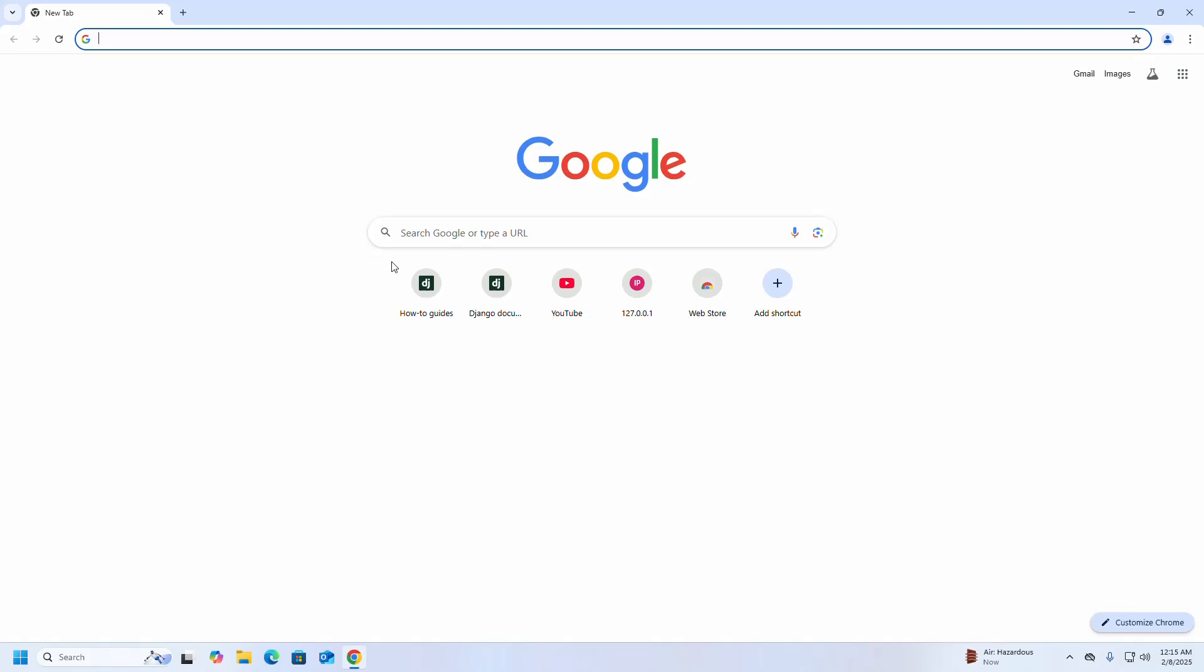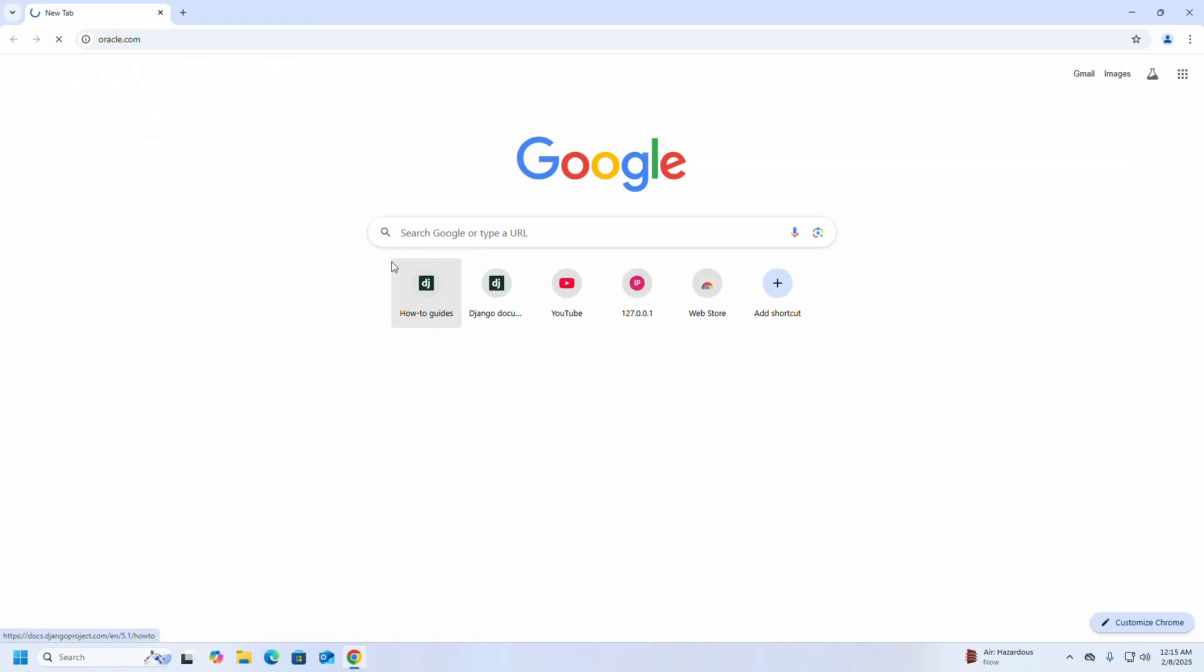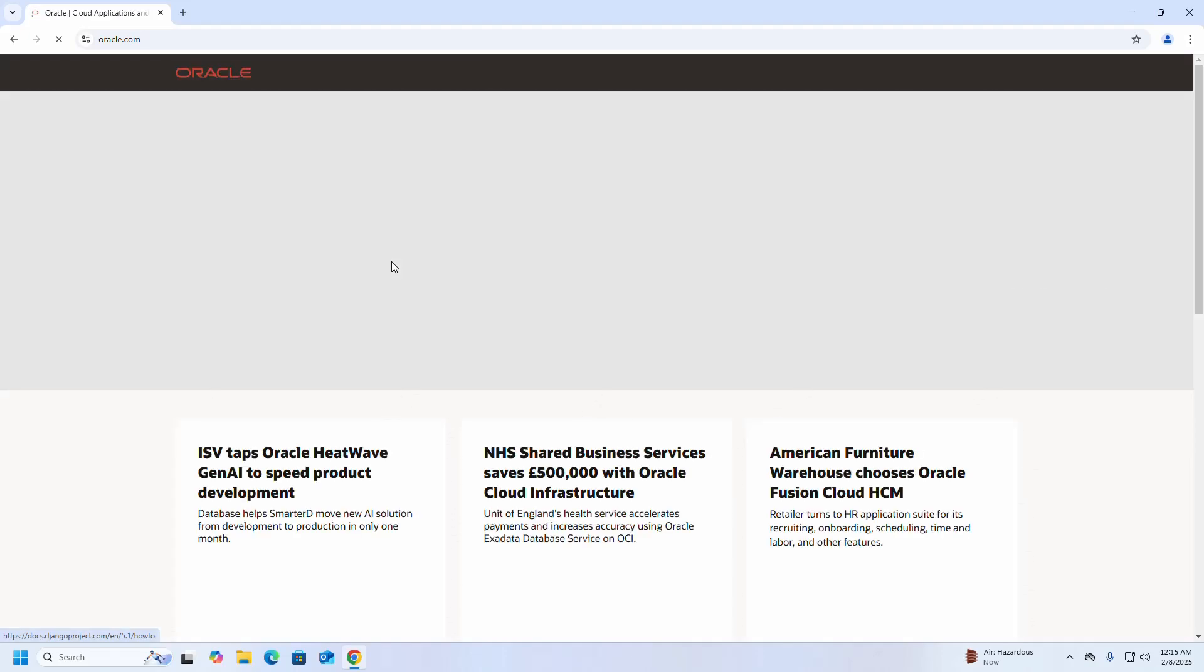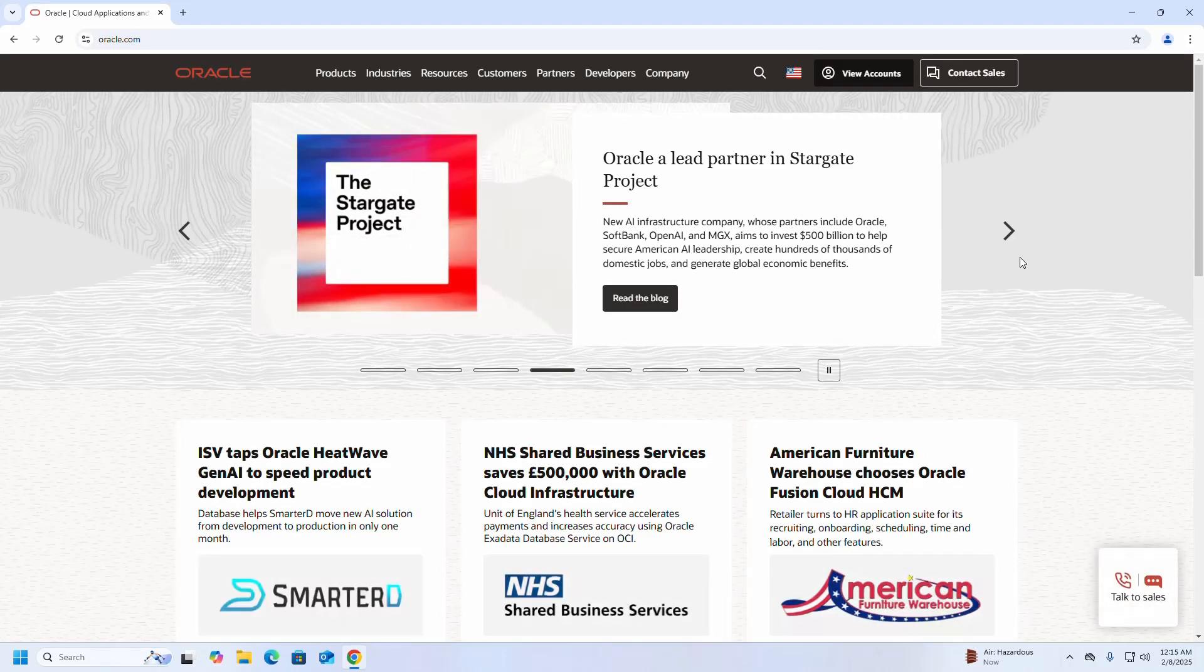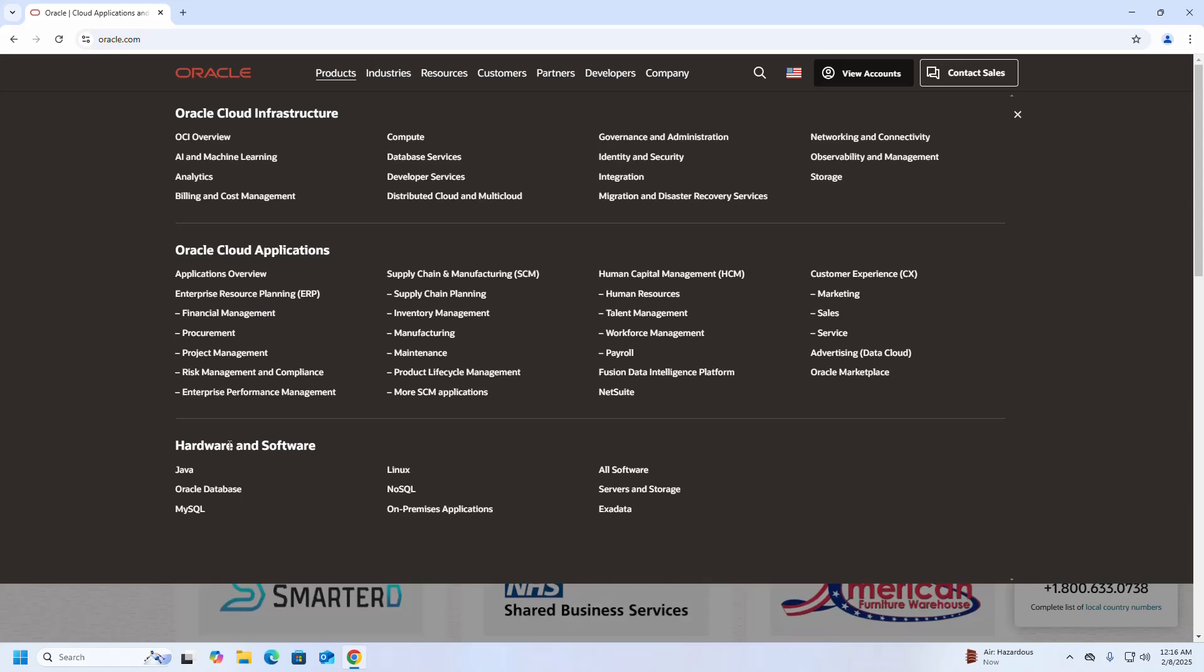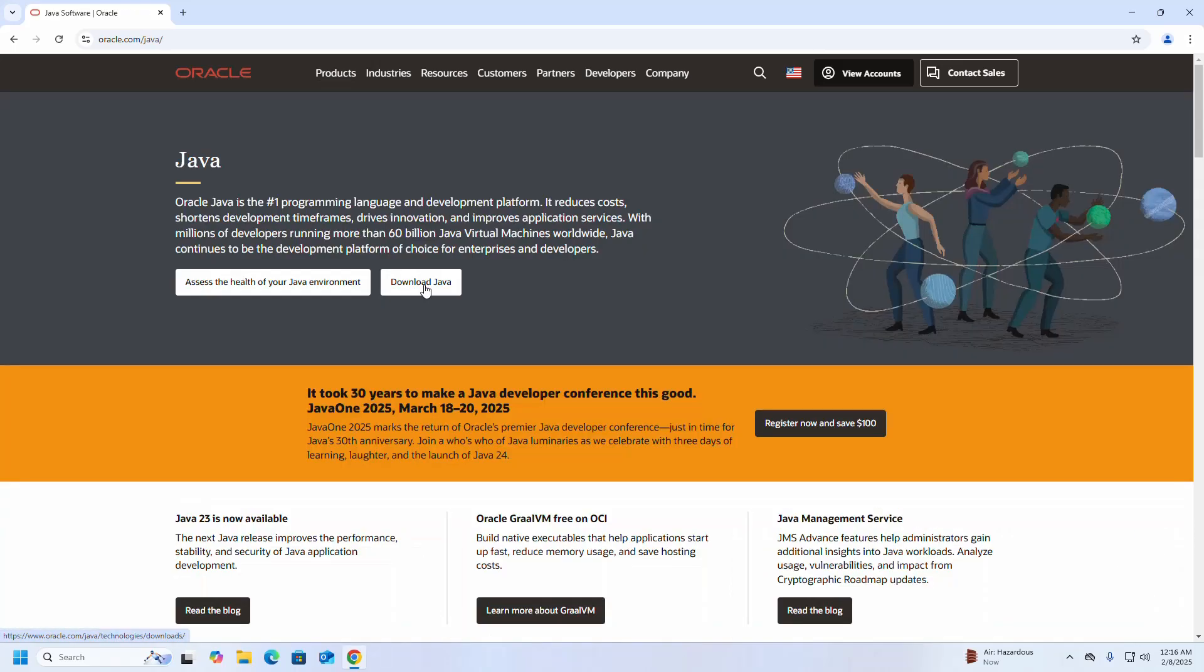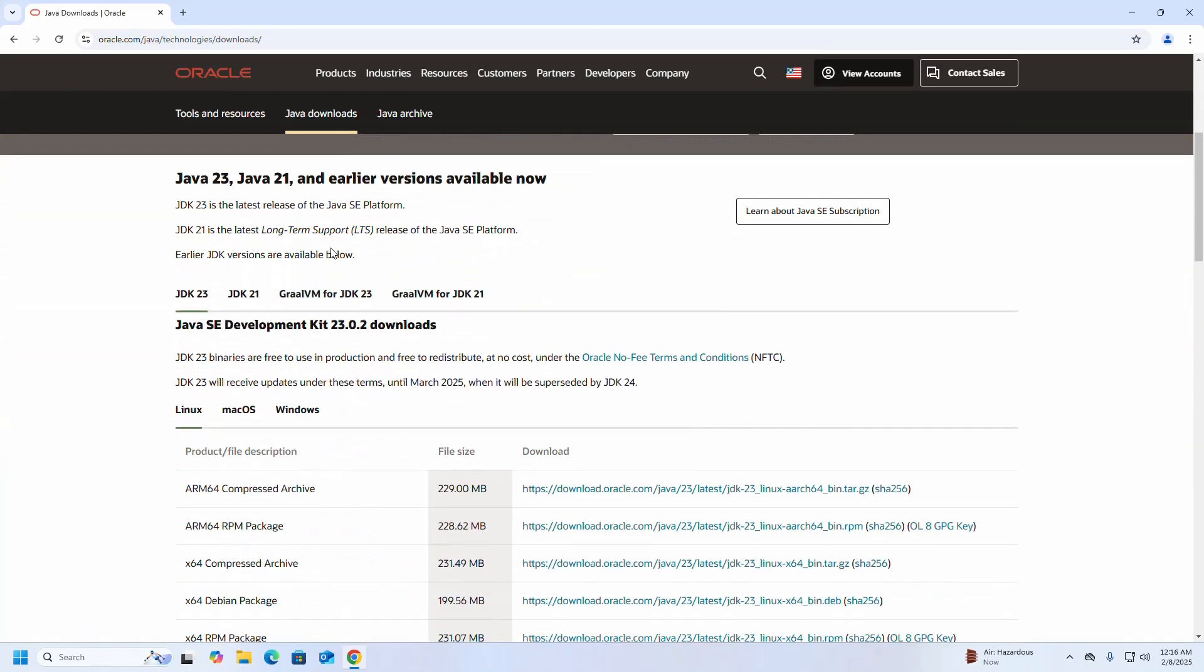And browse this URL: oracle.com. Click on the Products, then select Java. Click on the Download Java link, then select the Java version.